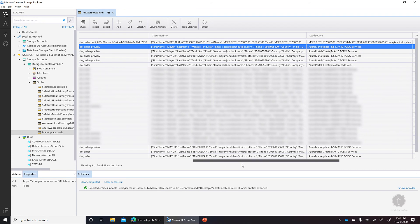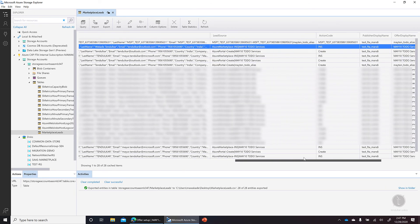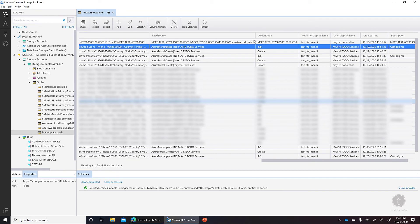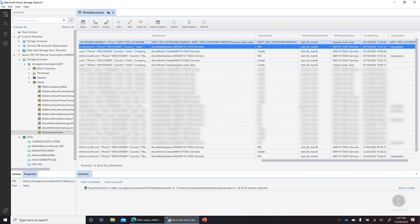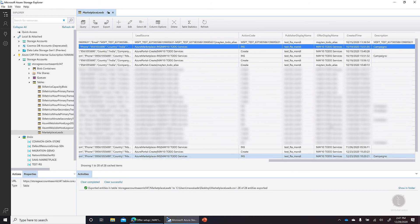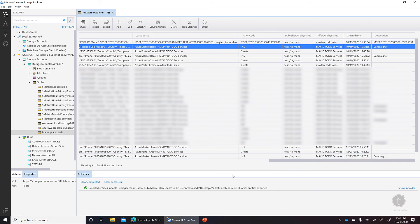So you'll mostly see all my details here and I can see the lead source, action code, publisher display name. So you can get all the information related to all your customer leads right in the Azure Storage Explorer from Azure Table.